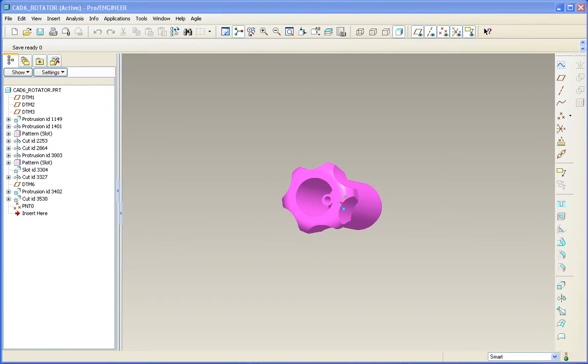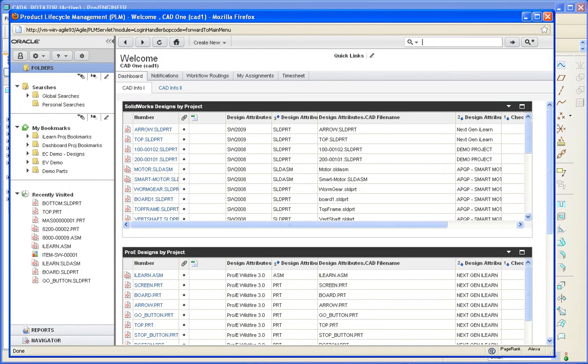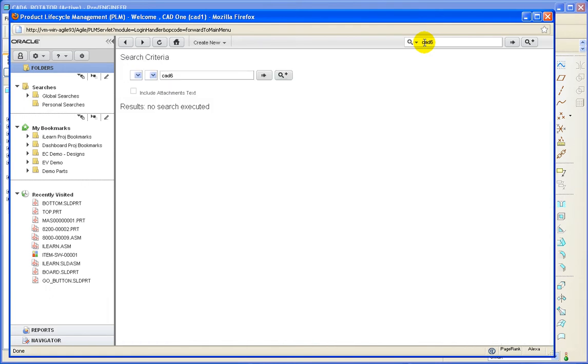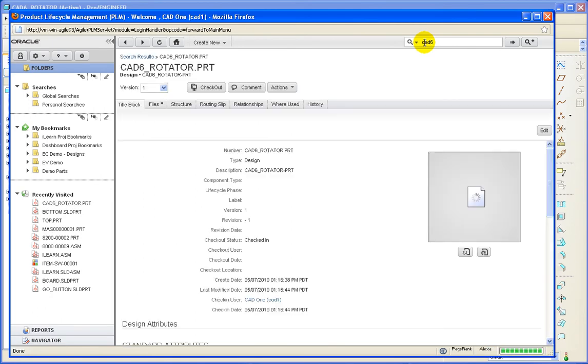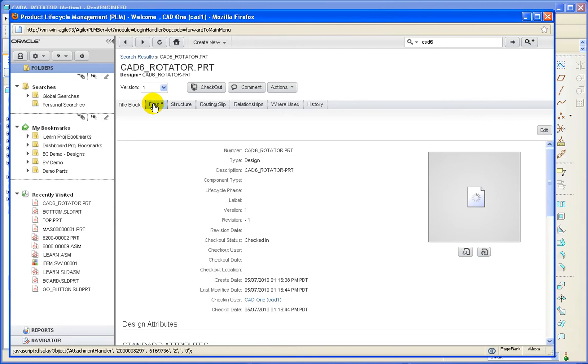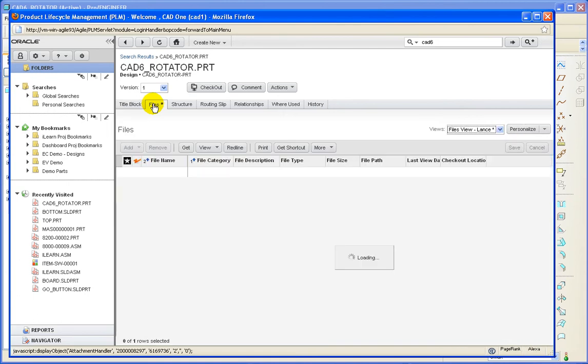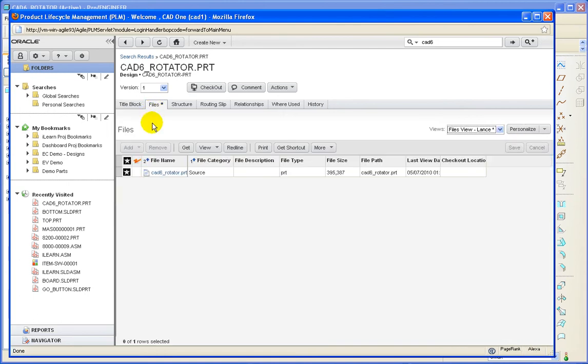Now let's see what happened in Agile. So we'll do a search for our part. And here we can see that a design object was created. If we look at the Files tab, we can see that the native CAD file made it into Agile as well.